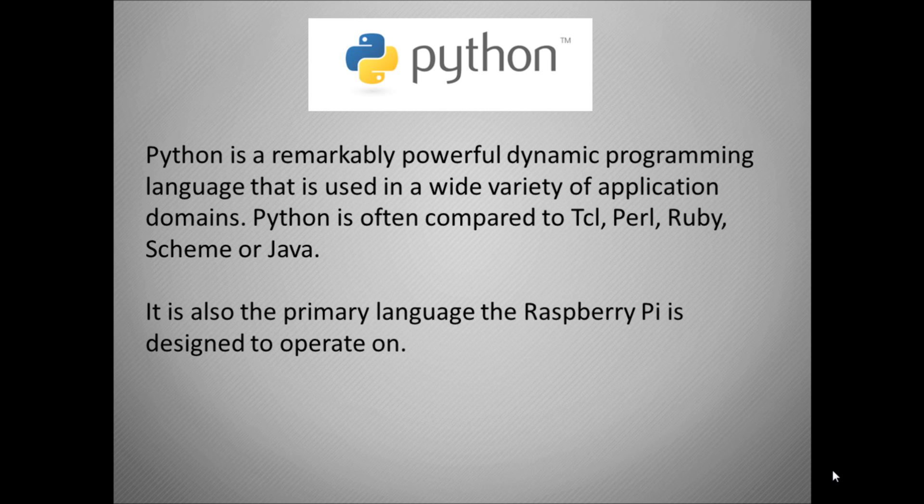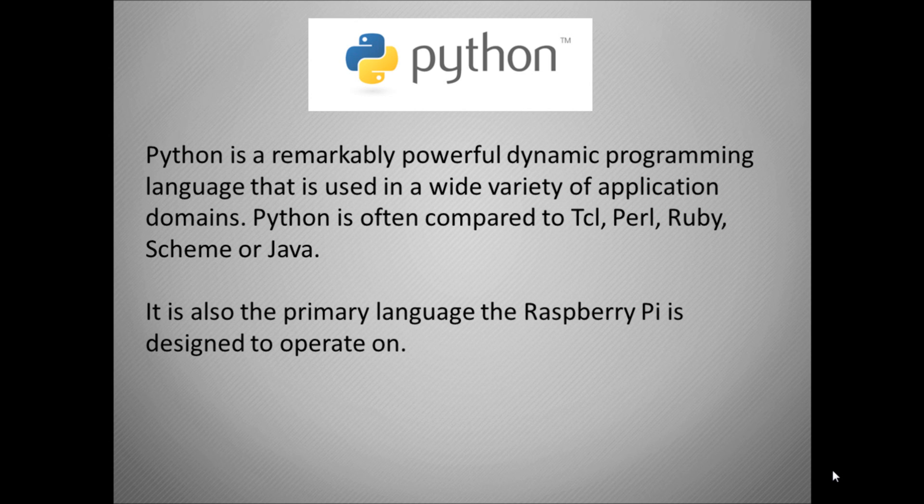They compare themselves to common programming languages such as TCL, Perl, Java and so on, putting them up there with the big boys. And why do we care about this? Well, we care about it because it's the primary programming language that the Raspberry Pi is designed to operate on, the one that the Raspberry Pi organization is wanting people to use as a good starting platform for programming.